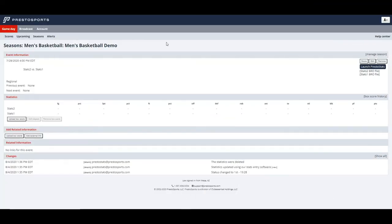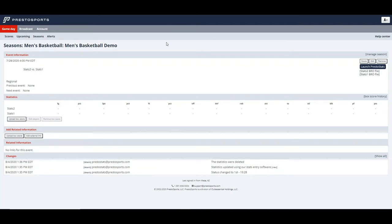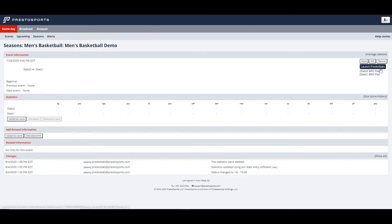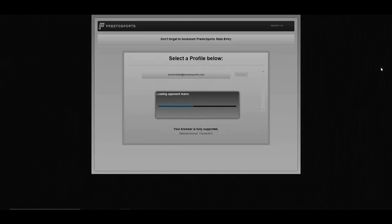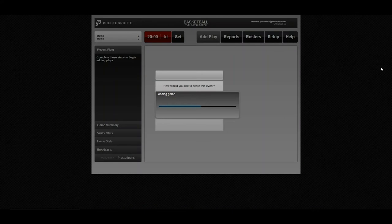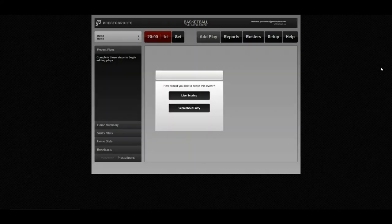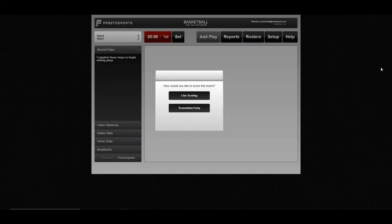In this demonstration, I will be showing you how to use the basketball edition of Presto Stats. After you've scheduled your event within Presto, you can click on the date and time for the event. And if you have access to Presto Stats, you'll see the Launch Presto Stats button here in the right corner. When you press that, the software will load as it's an all-browser-based software.